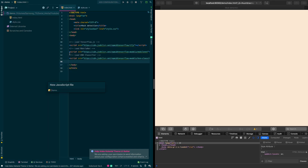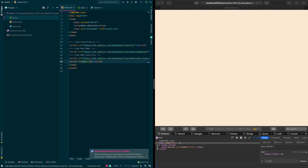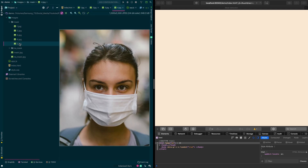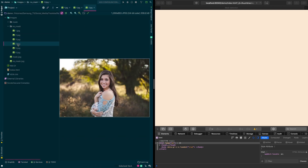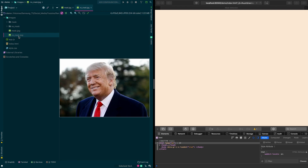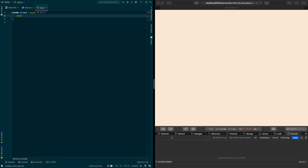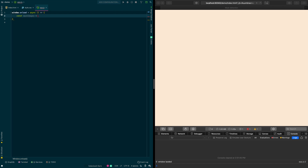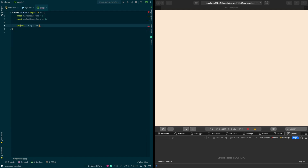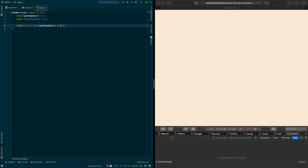Now we create a new JavaScript file and include it in our HTML. We've added some sample images of people wearing masks and people not wearing masks that we'll use to train and test our classifier. After the window is loaded, we use two variables to count the mask images and no-mask images.